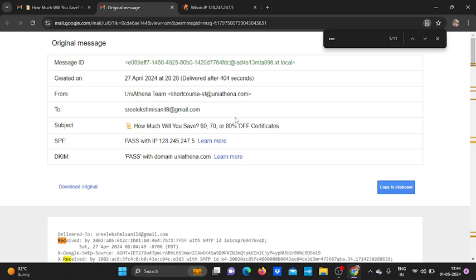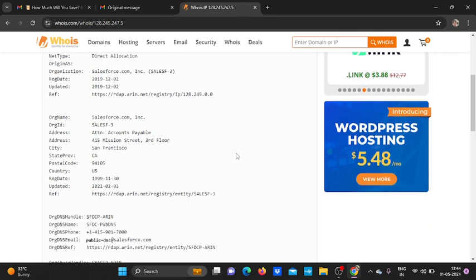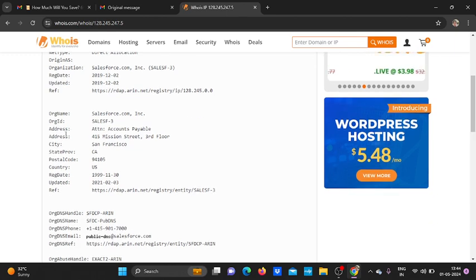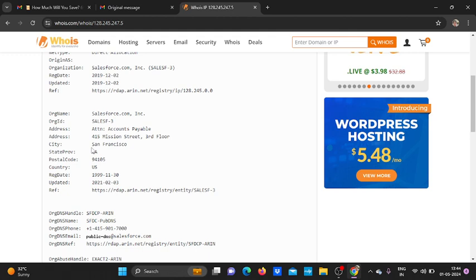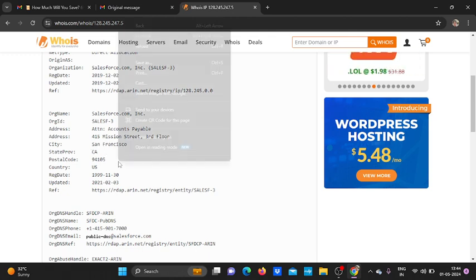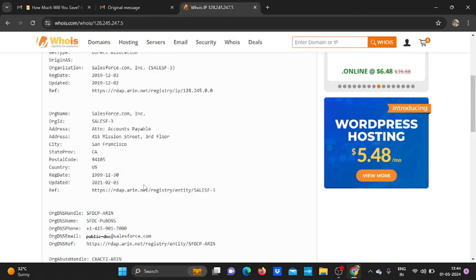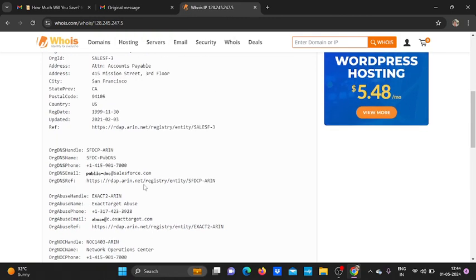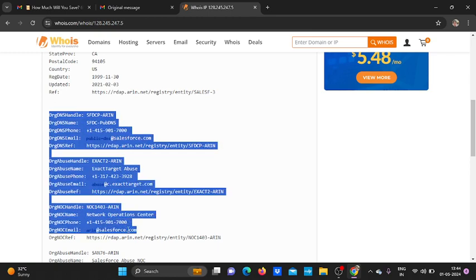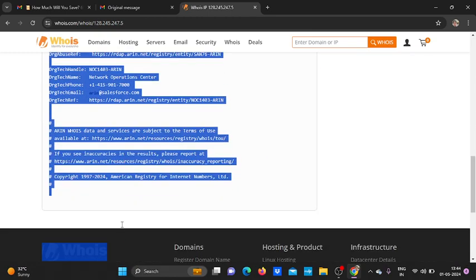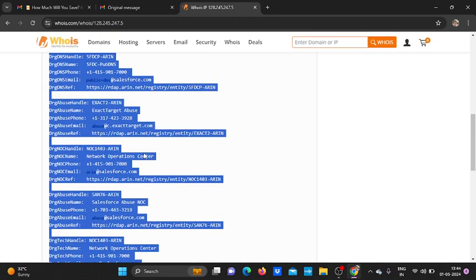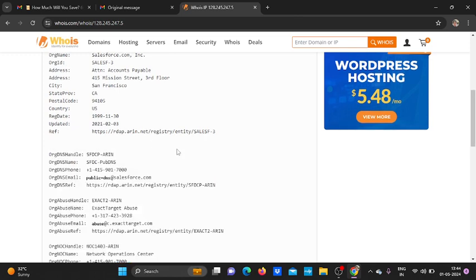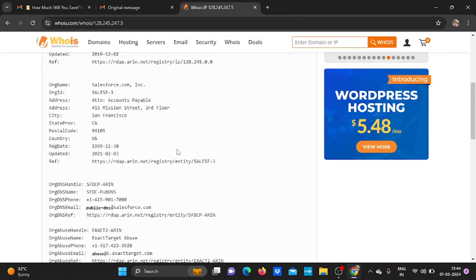We can also get the address, the city. The mail actually came from San Francisco city, then the country US, United States of America. We can also get a wide range of information. You can see here from a hacker perspective, these are very valuable information.